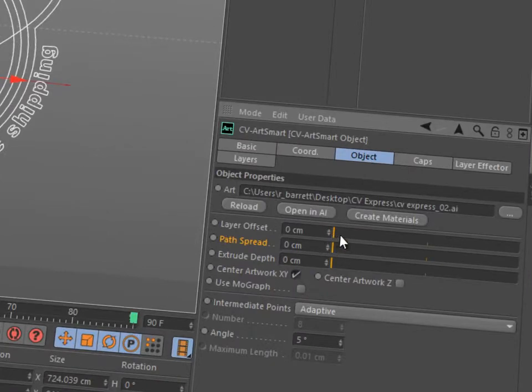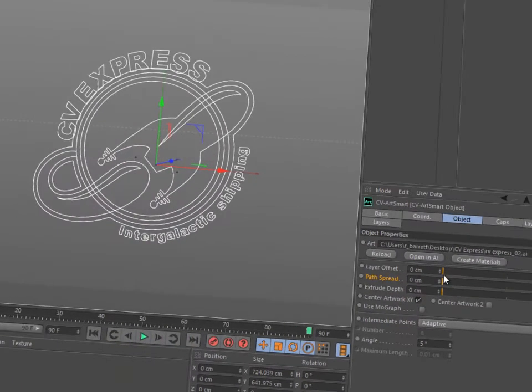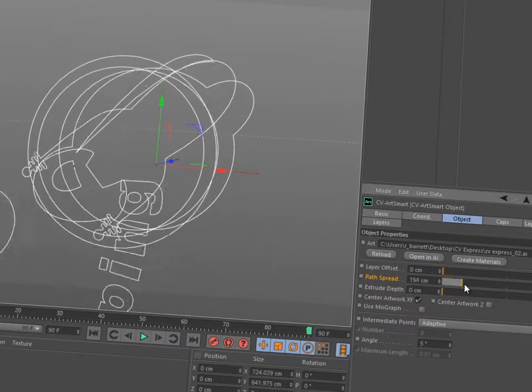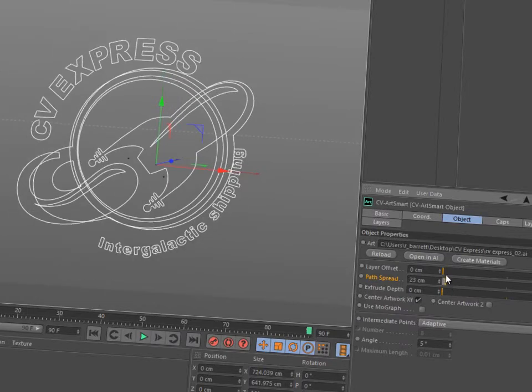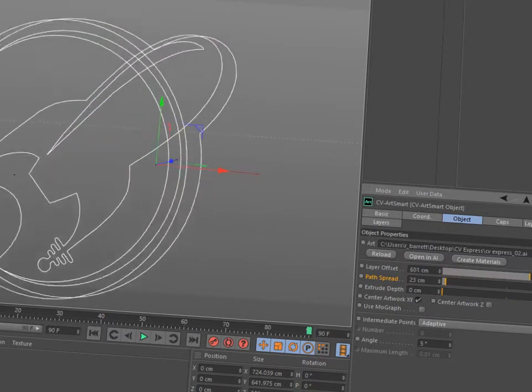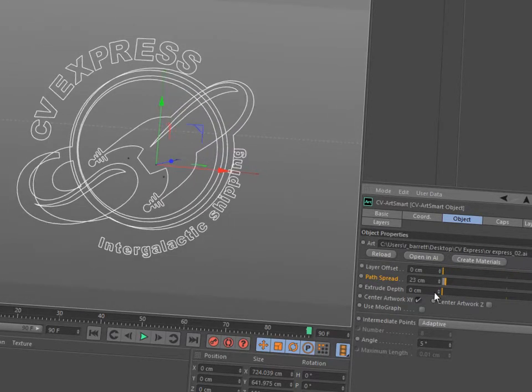The artwork is embedded in the powerful ArtSmart object that makes it easy to adjust the Z offset between each path and each Illustrator layer.